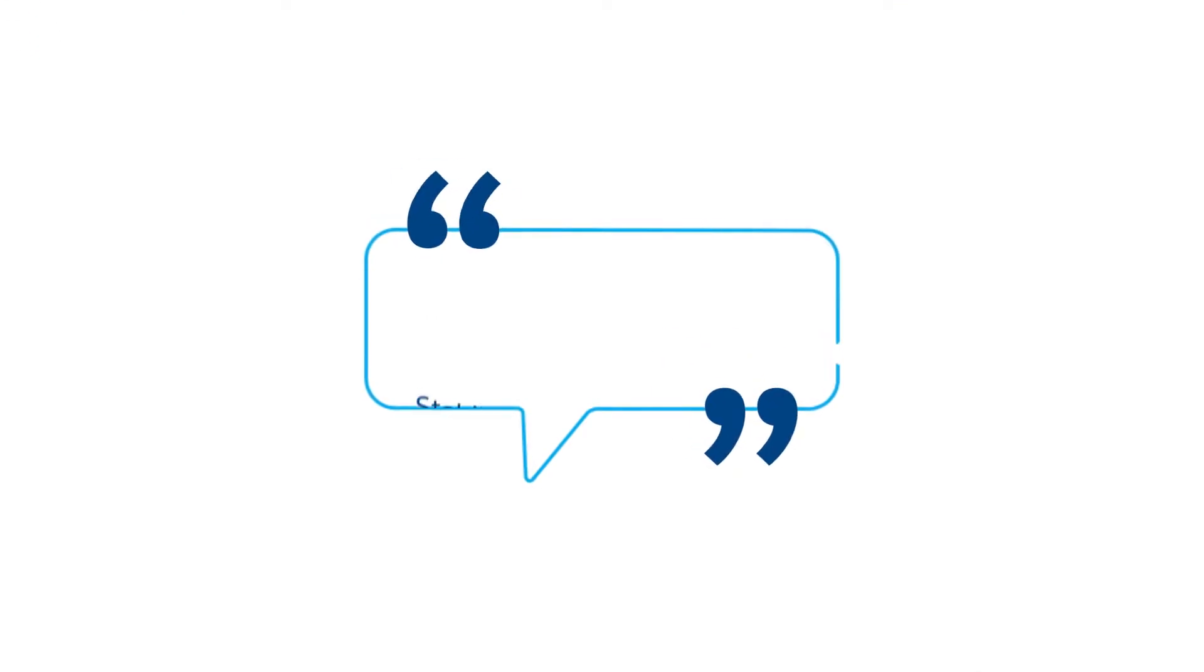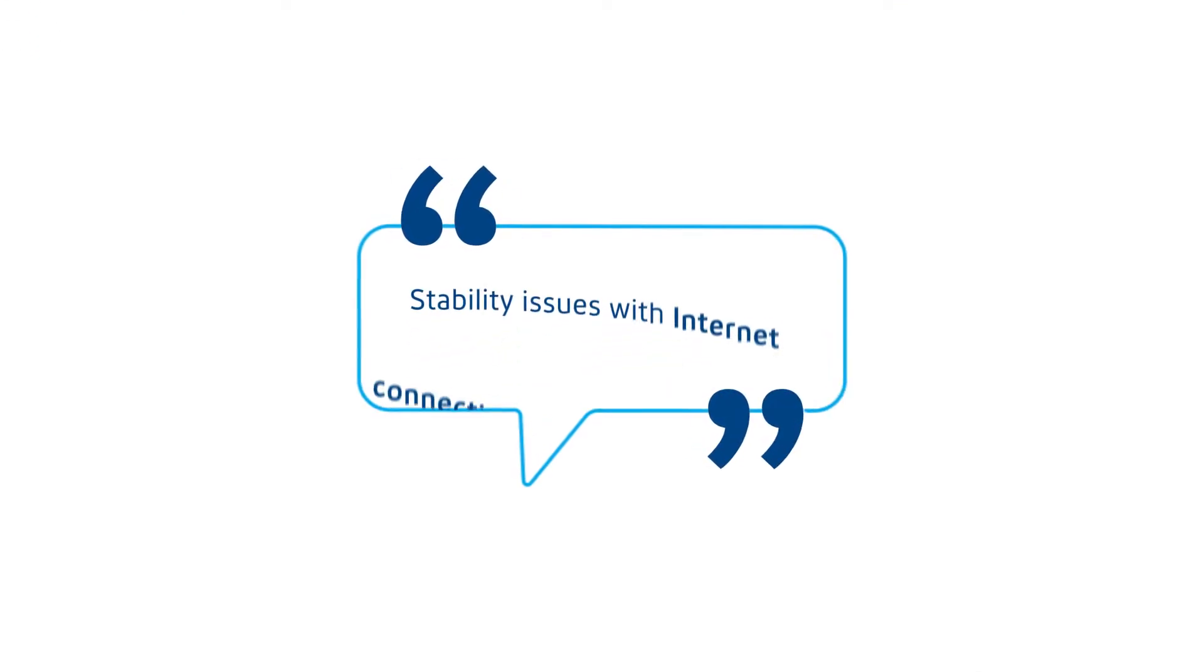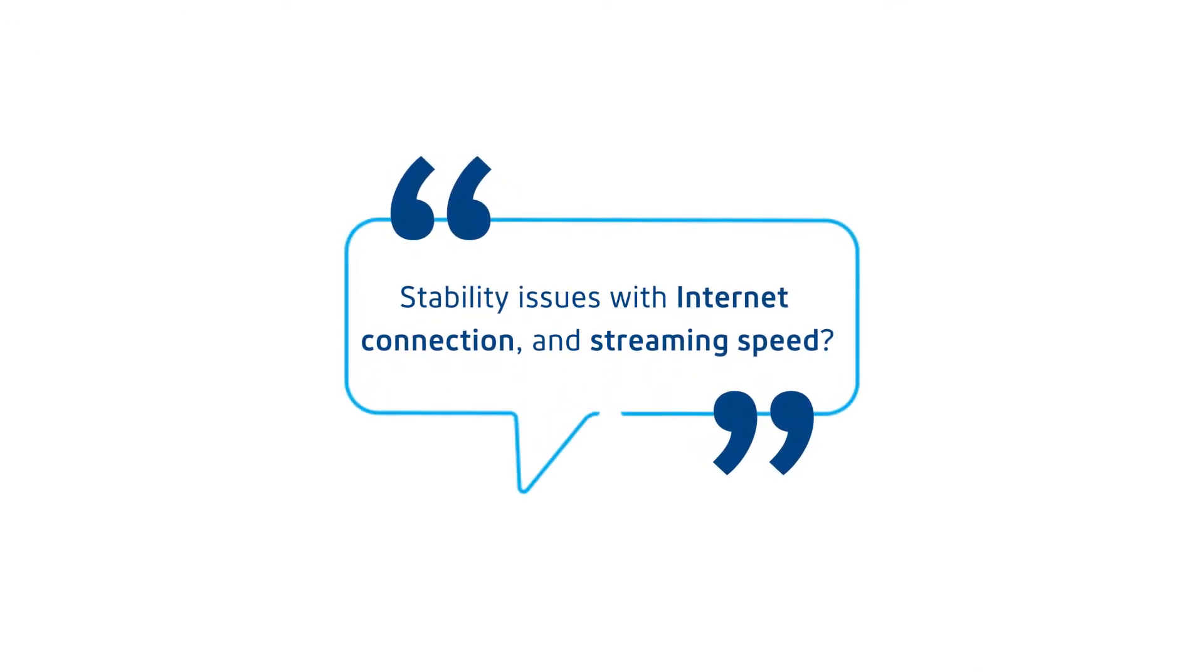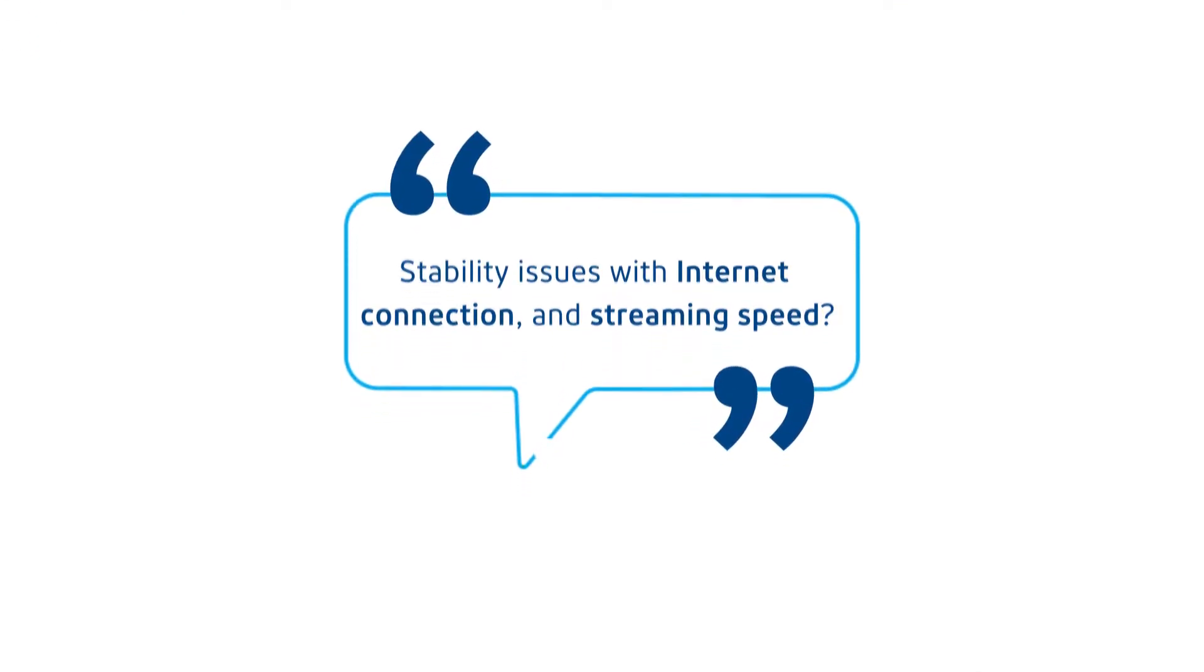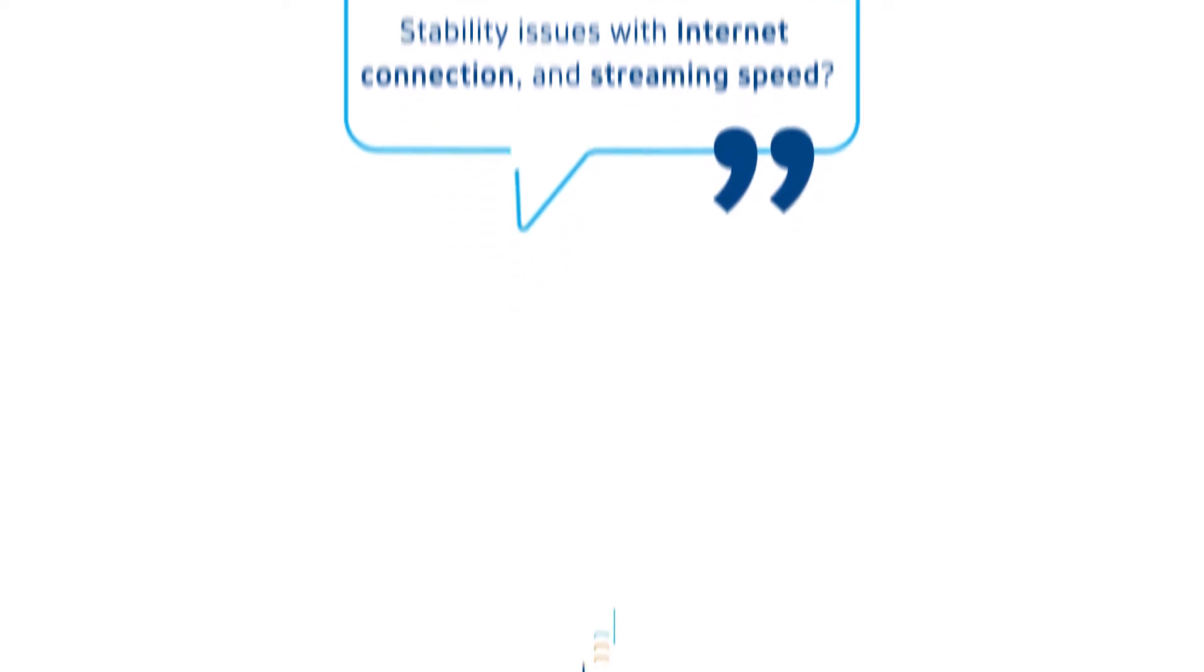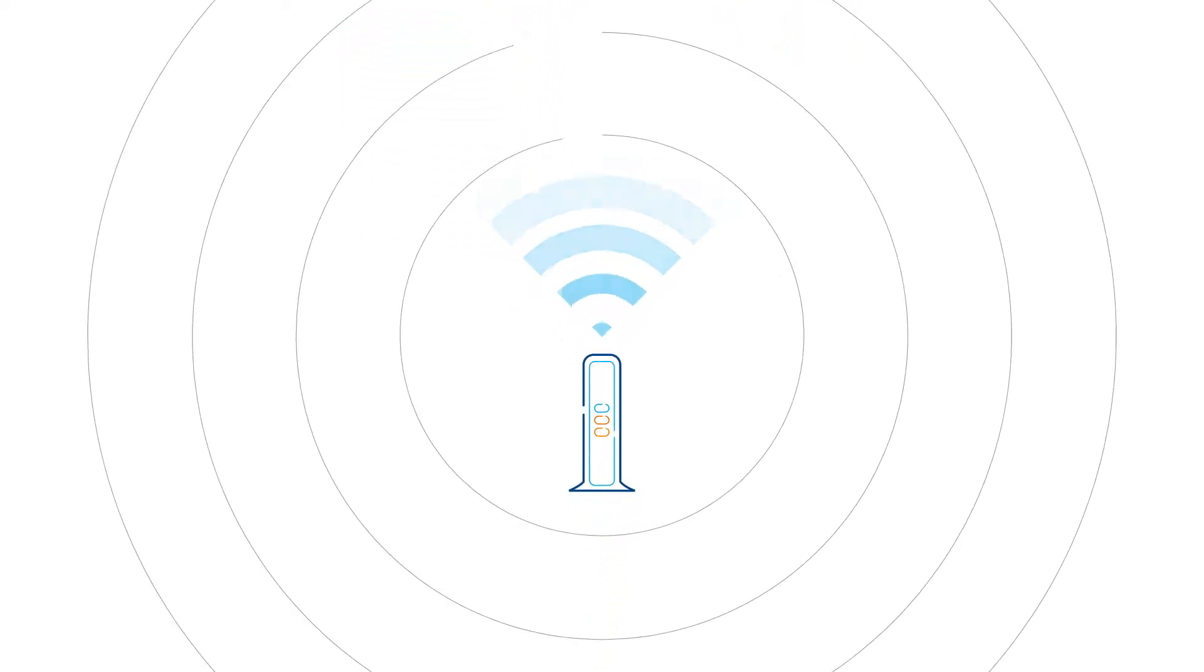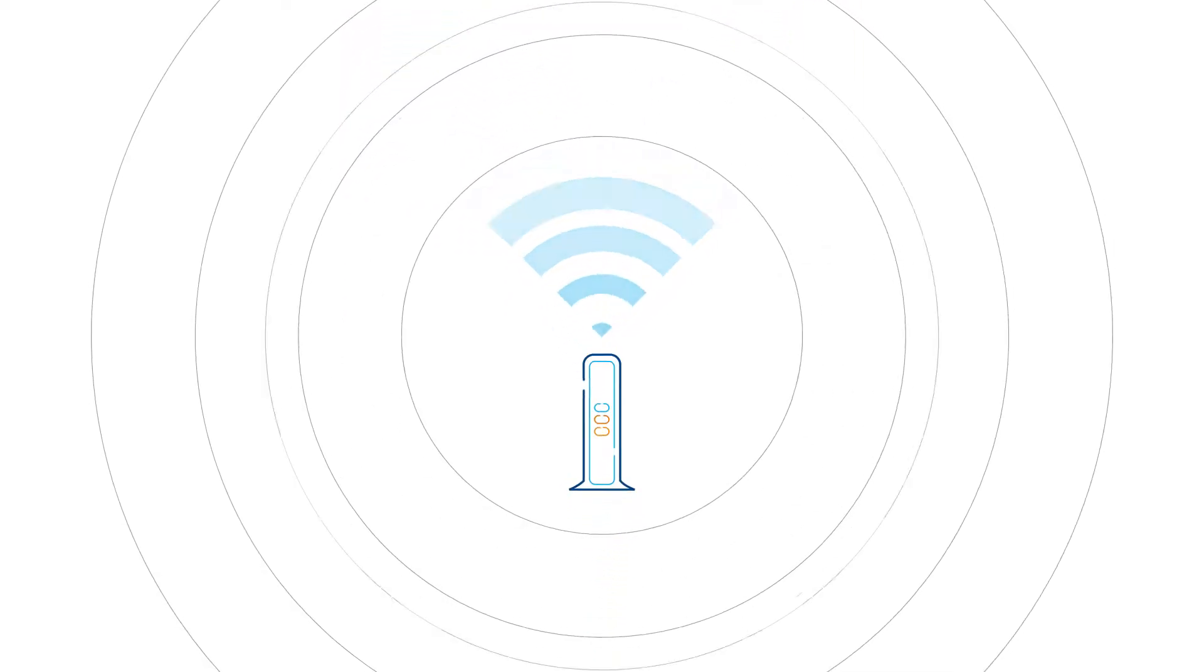Are you experiencing stability issues with your internet connection and streaming speed? It may have something to do with the number of devices or people connected to the Wi-Fi in your home.